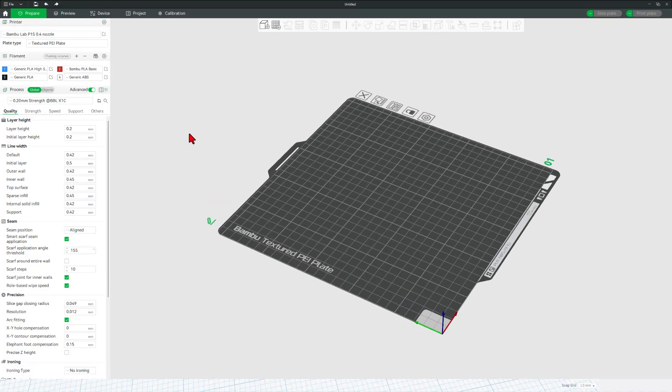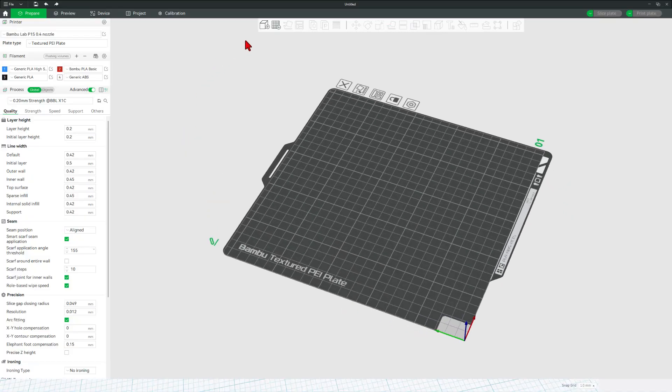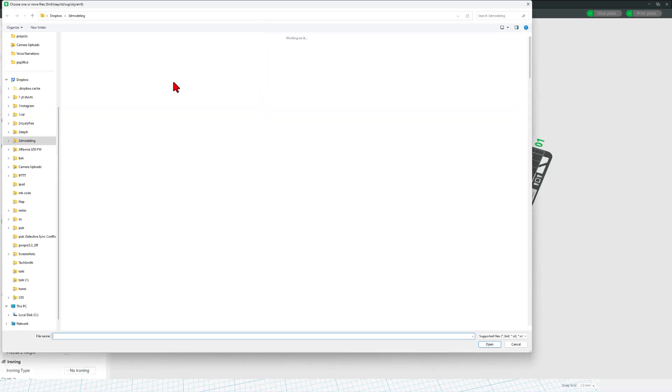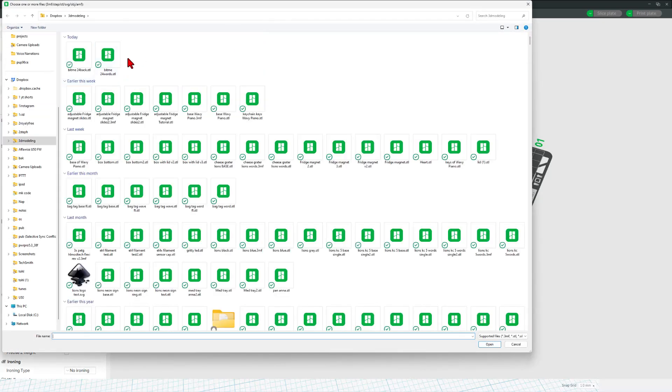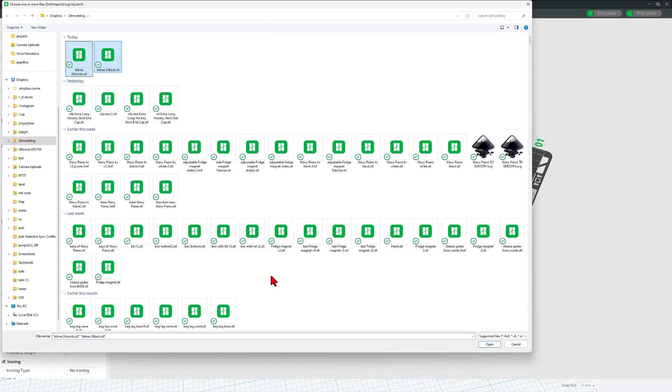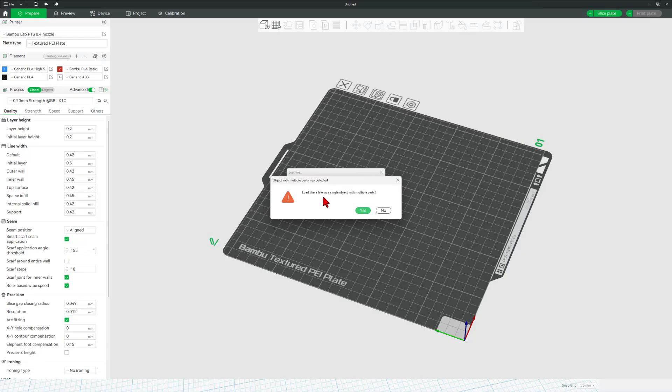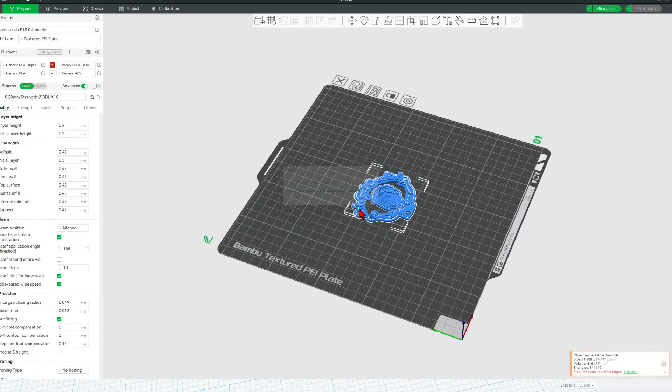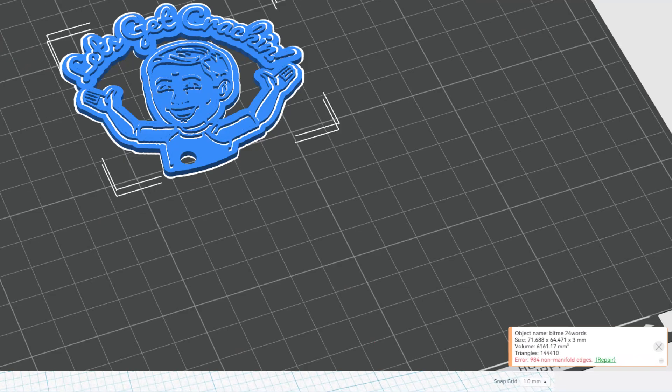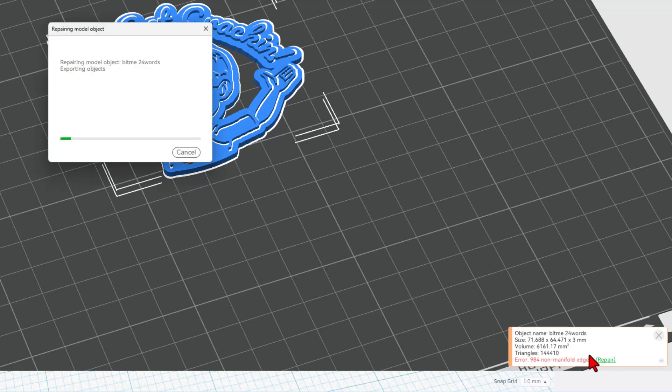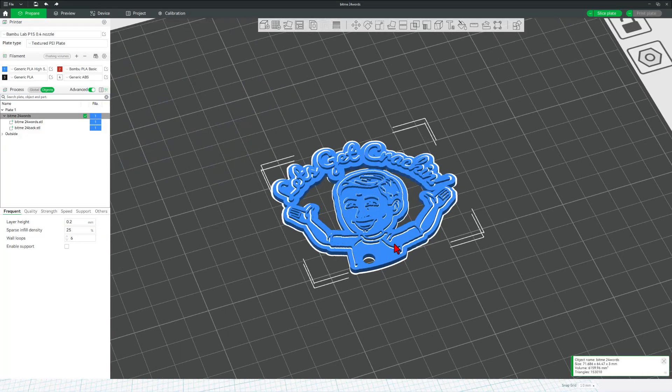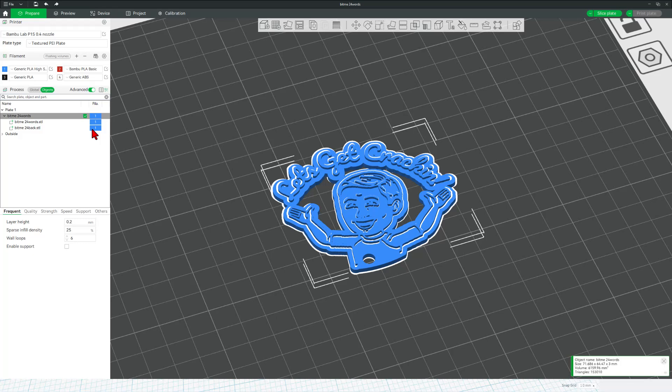In Bamboo Lab Studio, we're going to simply bring in those two designs. We can grab them at the exact same time. I'm going to, of course, choose Load as a single object with multiple parts. Notice it is complaining about manifold edges. I'm going to simply hit Repair. Those are likely those tiny little corners that we saw where it had the glitches. Once it completes, which may take a moment, we can double check to make sure it looks right. It is likely going to be easier to do that after you switch your colors.